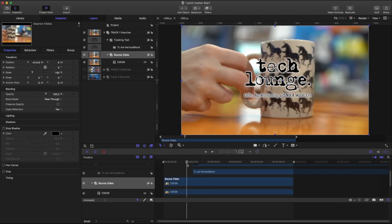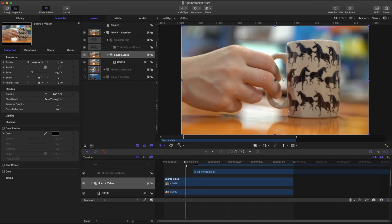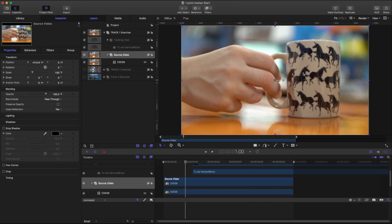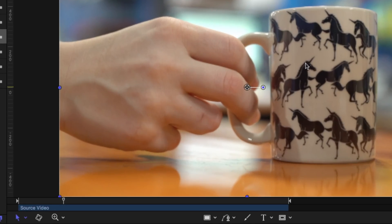Before we jump right into tracking I just want to talk about one thing when it comes to trackers. Most trackers in After Effects and in Motion are considered point trackers. And what point trackers do is they follow a specific point on our screen.